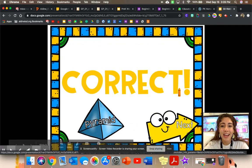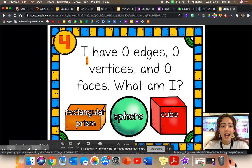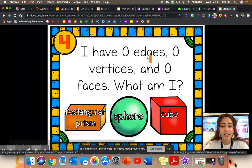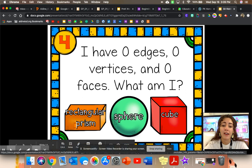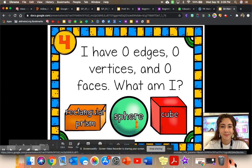I have zero edges, zero vertices, and zero faces. What am I? Which shape doesn't have any flat surfaces? A sphere.